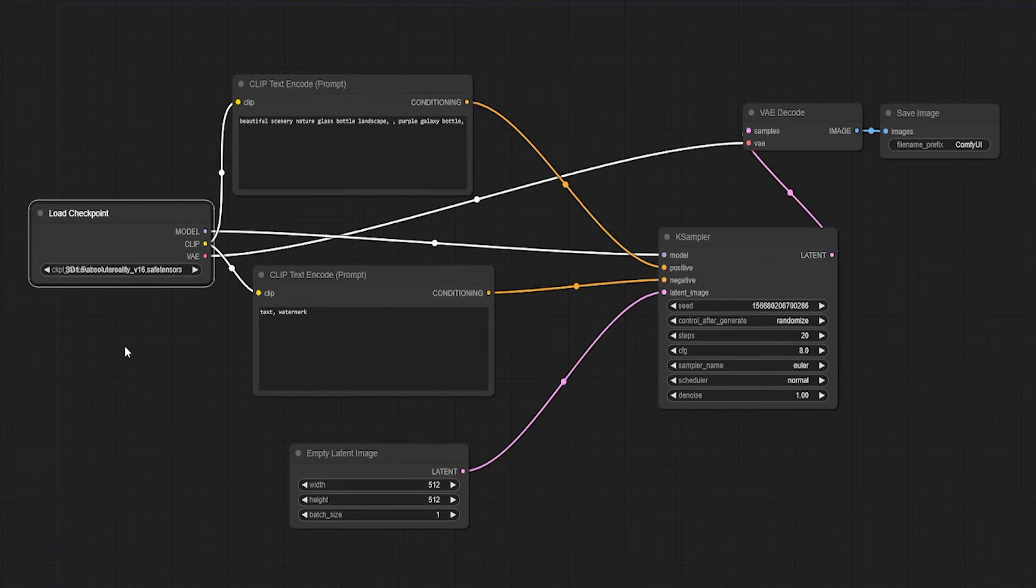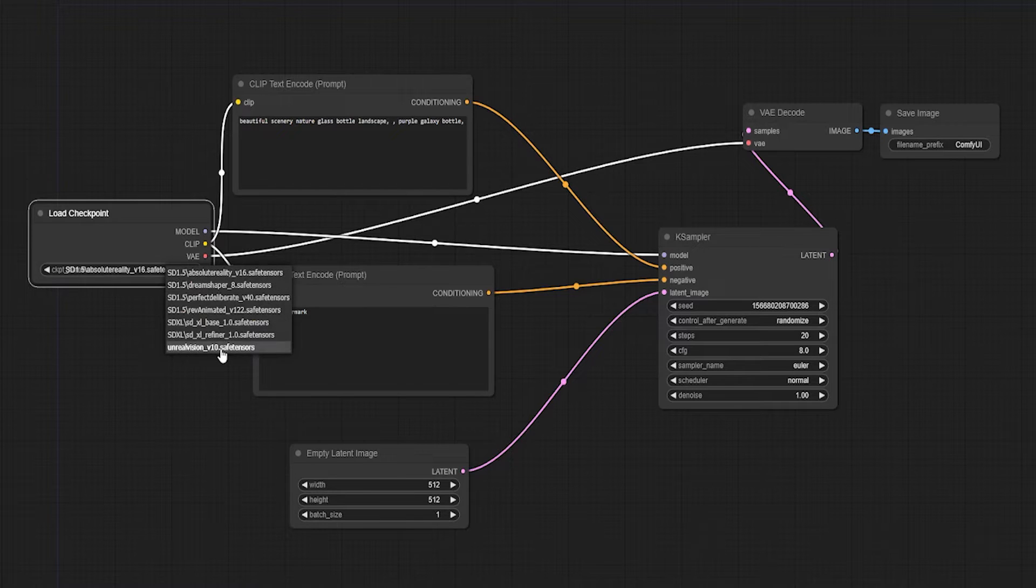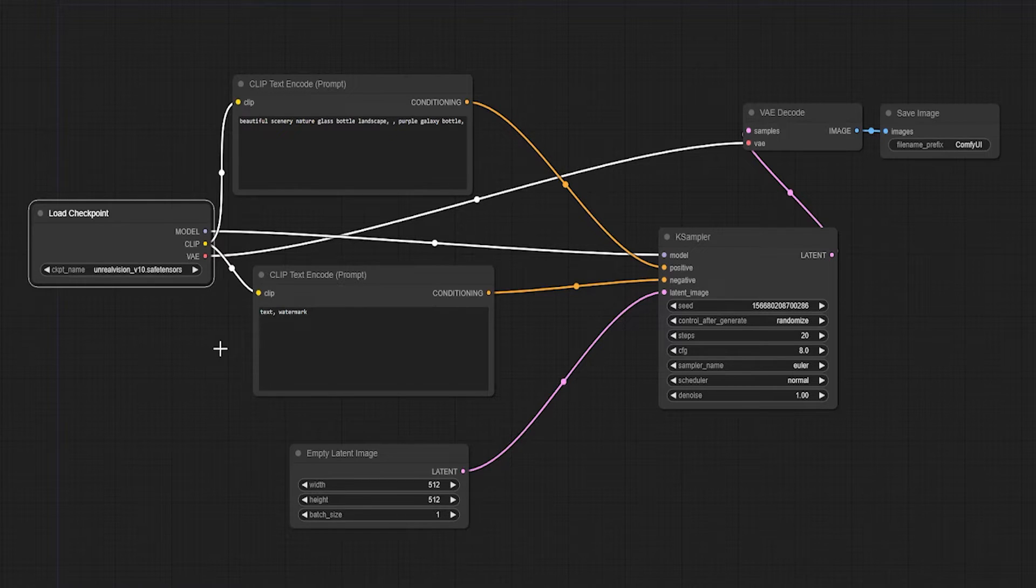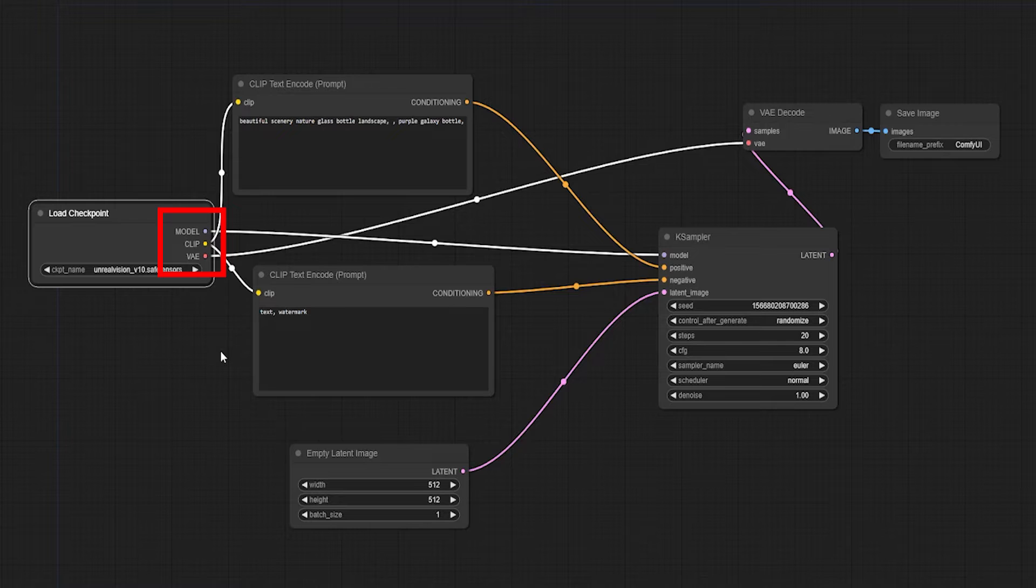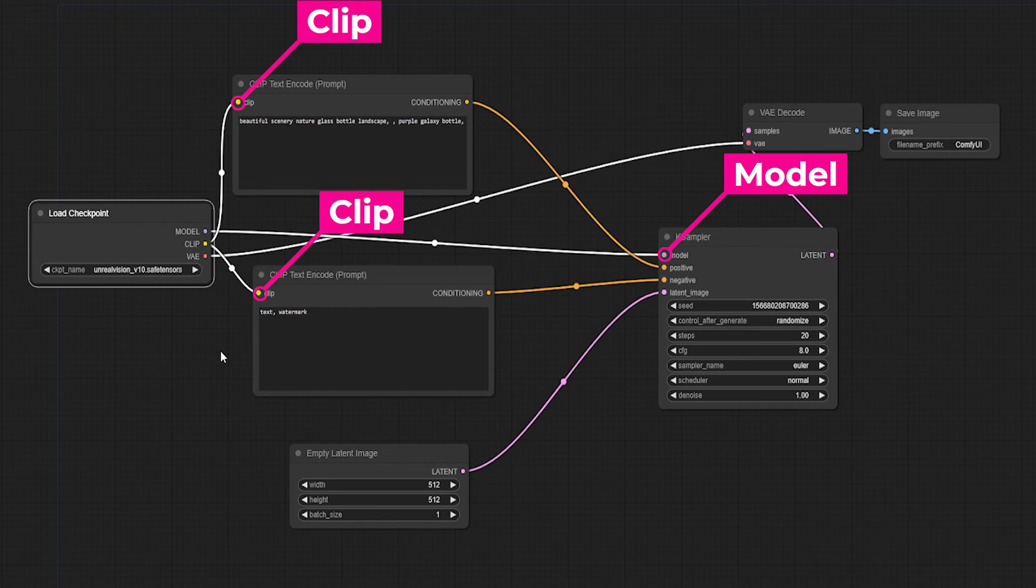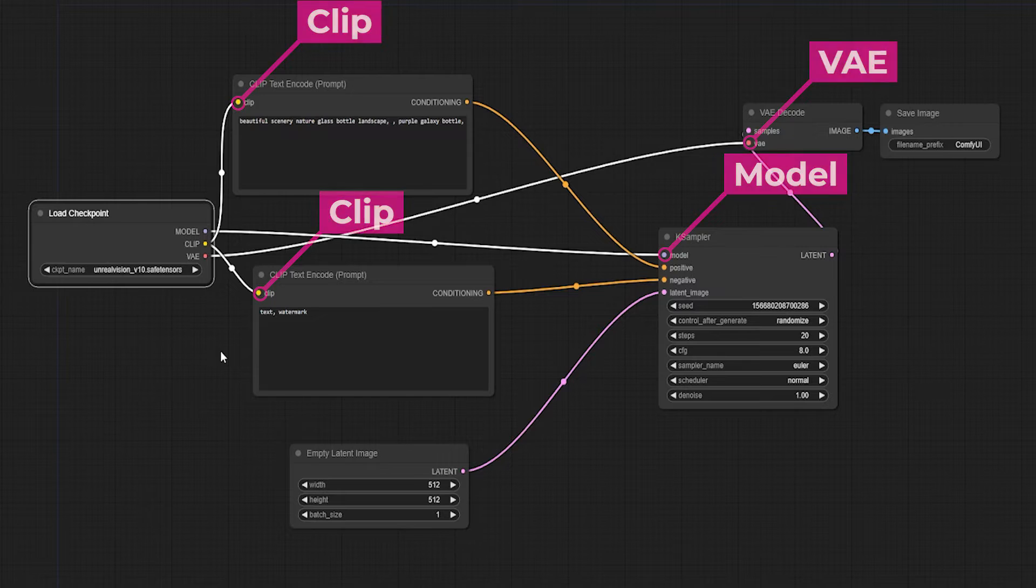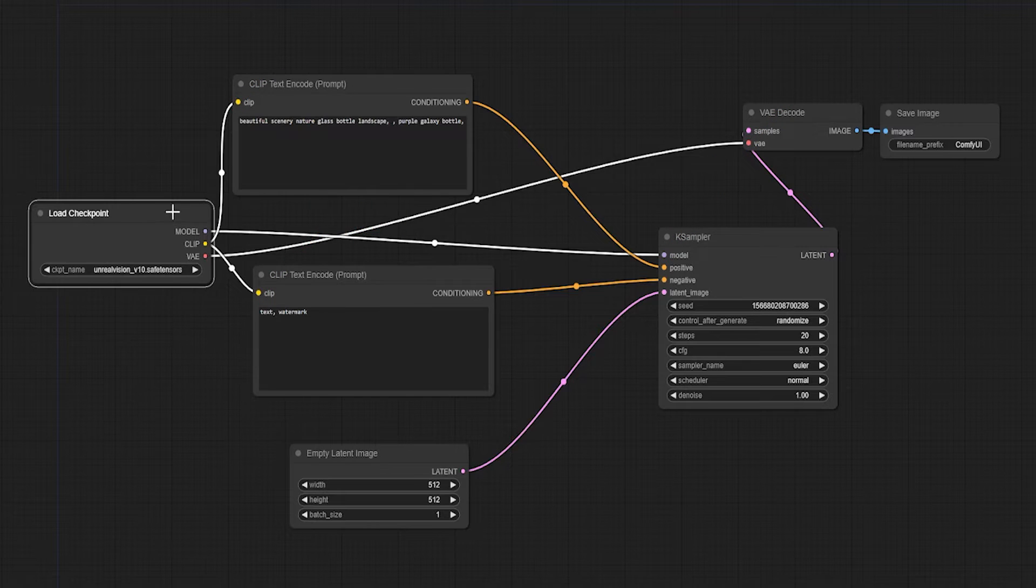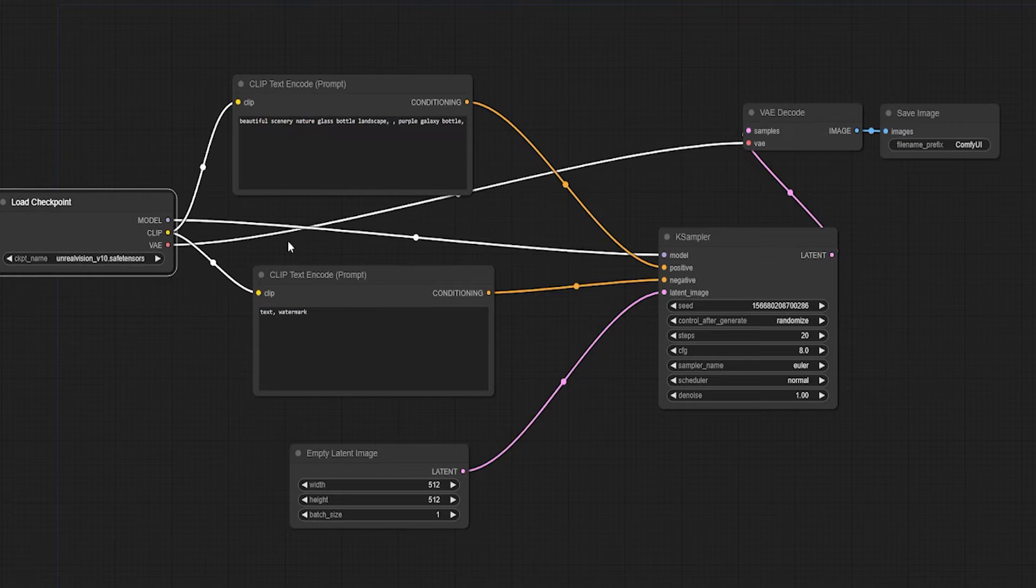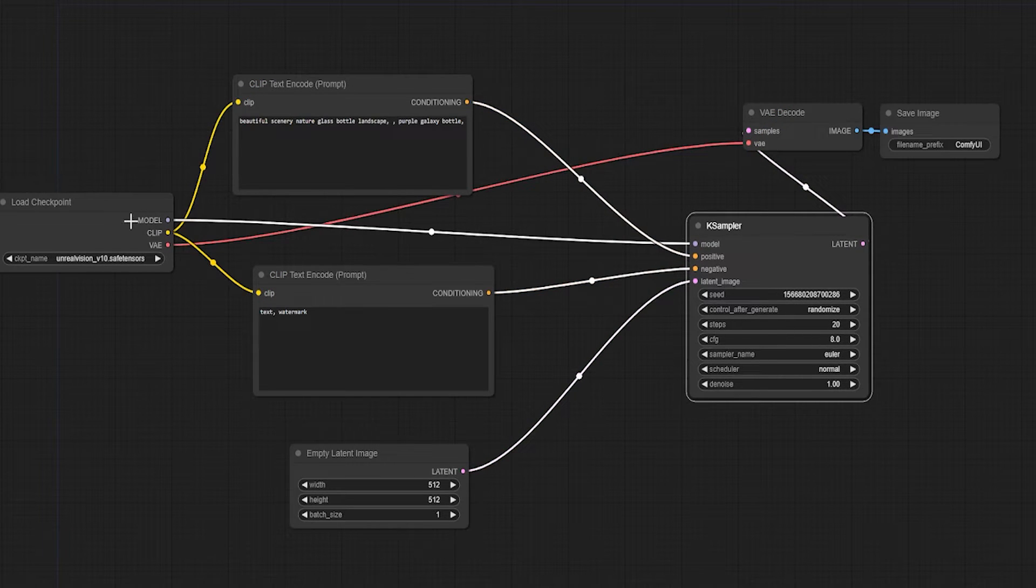Let's have a look at the Load Checkpoint node first. From here, you can choose your base checkpoint model that you downloaded earlier. Just select it from the drop-down menu. We can see that this node only has outputs, which makes sense, it's the first one in the chain. We can see that the model outputs to the Sampler node. The Clip output connects to the Text Input nodes, and VAE output connects to the VAE Decode node. Everything is going where it should, and only connects to its corresponding color on a compatible node.